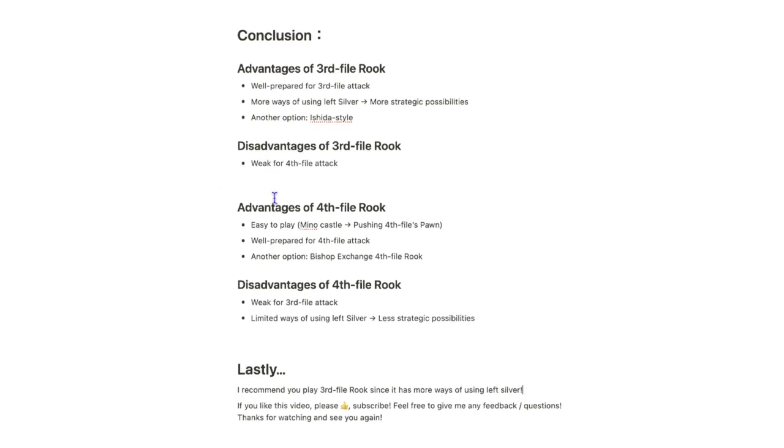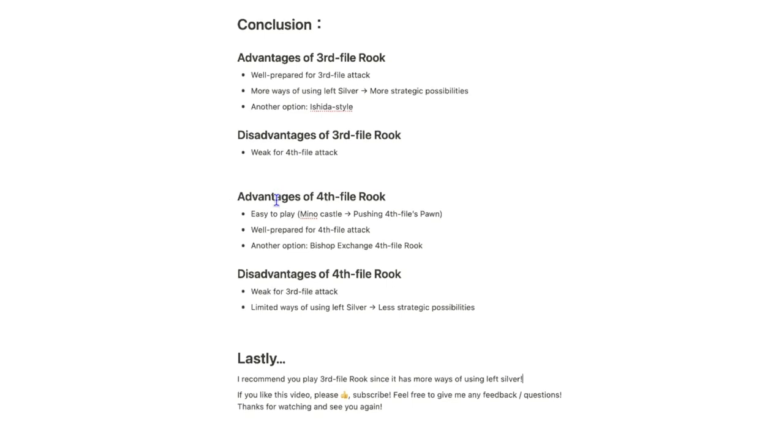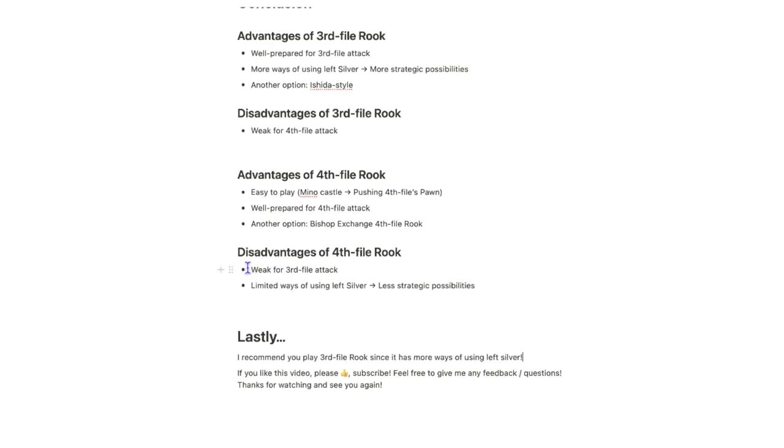And three advantages of 4th file Rook is that it is easy to play, and all you have to do is make Mino castle and push 4th file Rook pawn. And it is also well prepared for 4th file attack, and it has another option, which is bishop exchange 4th file Rook. And two disadvantages of 4th file Rook is that this castle is weak for 3rd file attack, and it has limited ways of using left silver, which means less strategic possibilities.